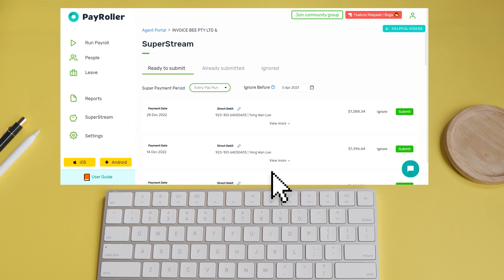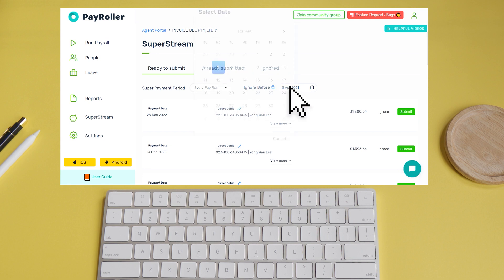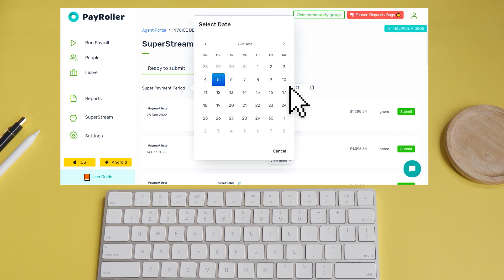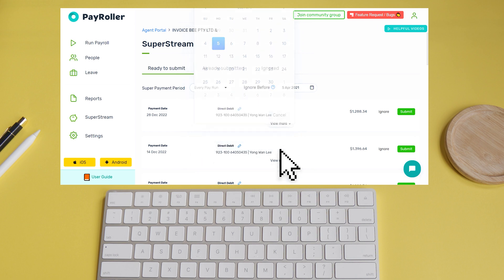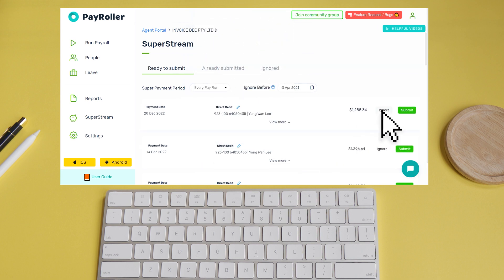Now that you're all set up, your account should look like this. You can edit the SuperPay period here, and if you have already paid Super up to a certain date, you can ignore them here, or by clicking ignore on the batch itself.